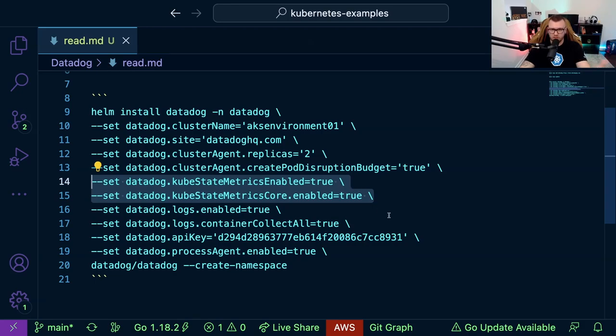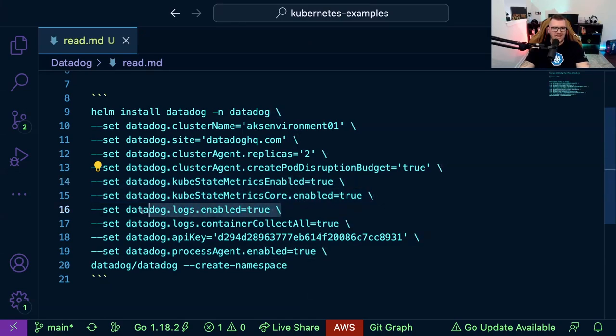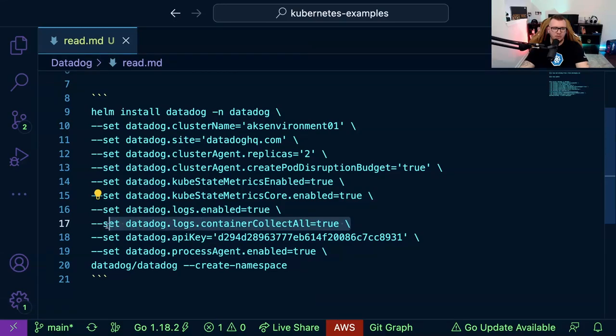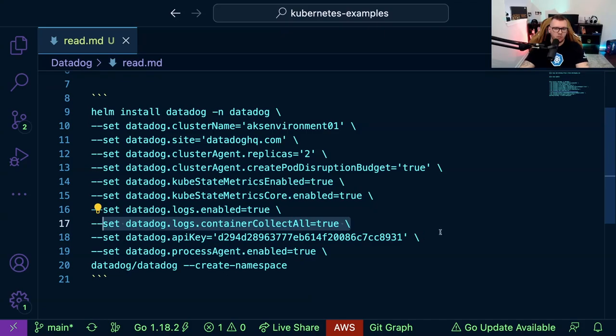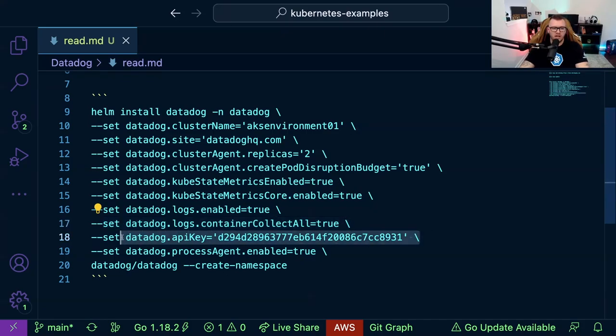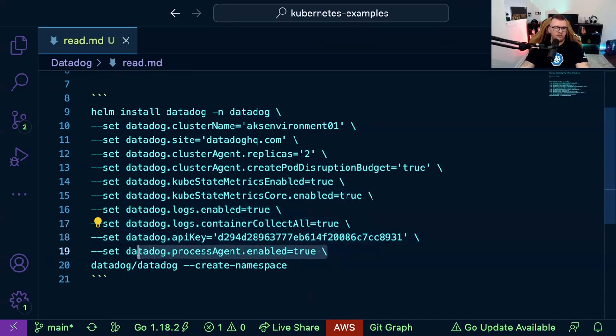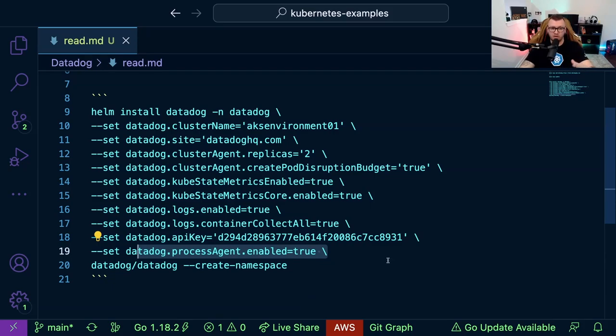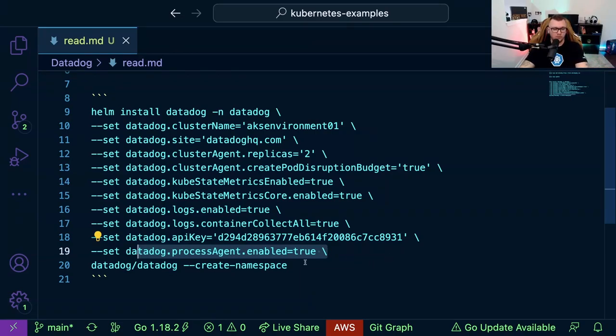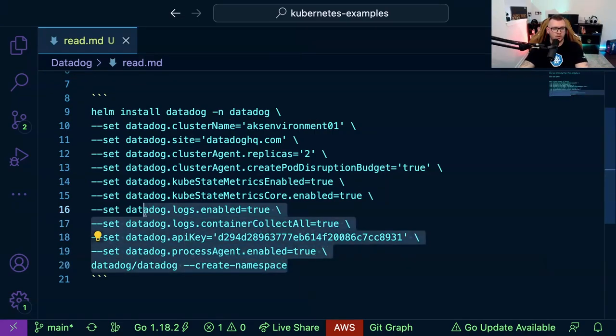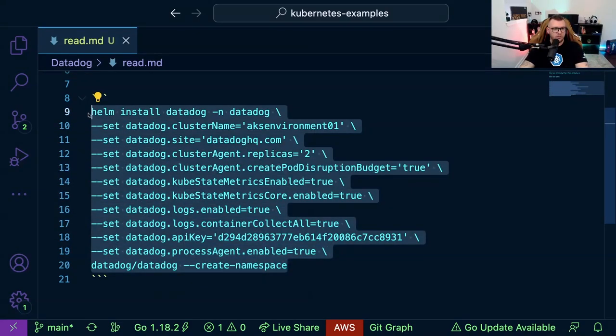Well, in the Kubernetes cluster but for Datadog. We're going to be enabling logging here, we're going to be enabling the ability to collect all of the container insights, we're going to be specifying our API key, and then we're going to be specifying the process agent. And what that does is this allows us to use the live container configuration, which we're going to see when we install this and get this all up and running in Datadog.